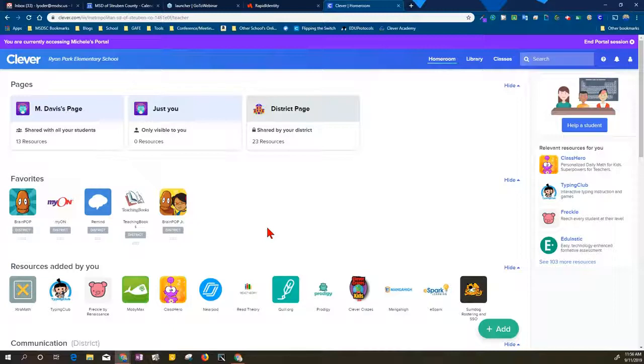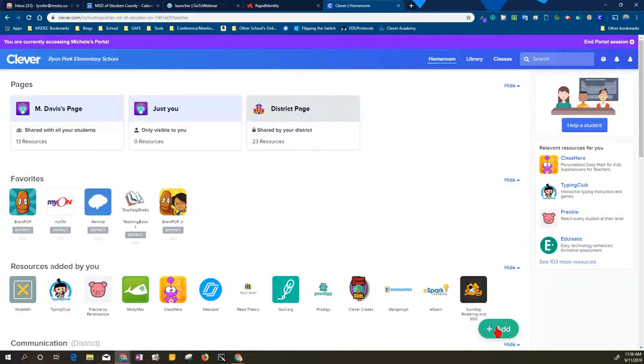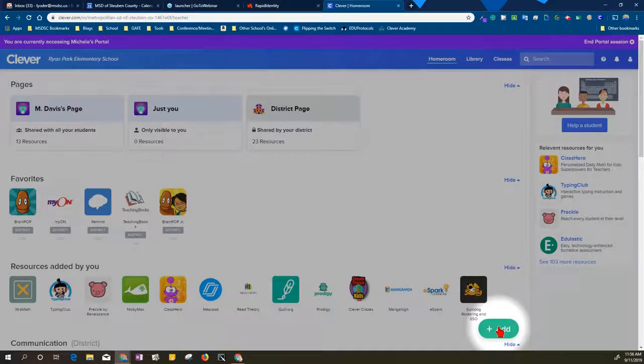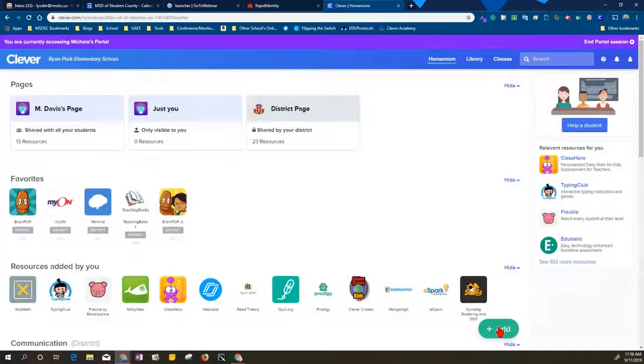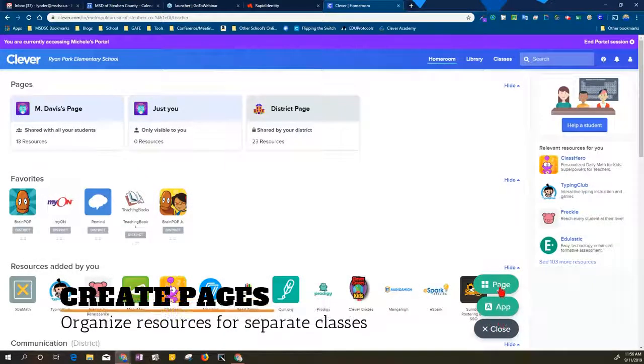This is going to be a quick flyby on what is available to you. I'm going to start down here with the add button. This is where you will always start if you're wanting items to send to your students, so I'm going to click on add and show you that you can add pages.